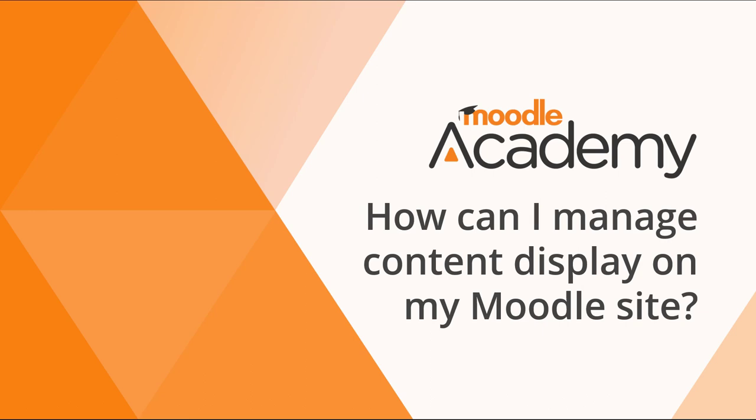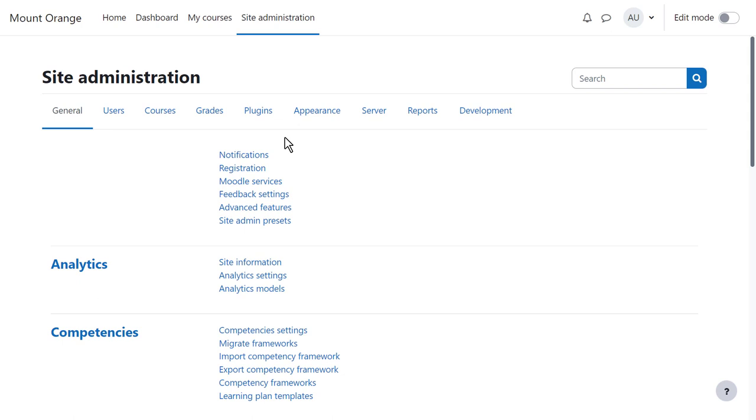How can I manage content display on my Moodle site? Moodle has a number of filters which affect how content is displayed on your site.